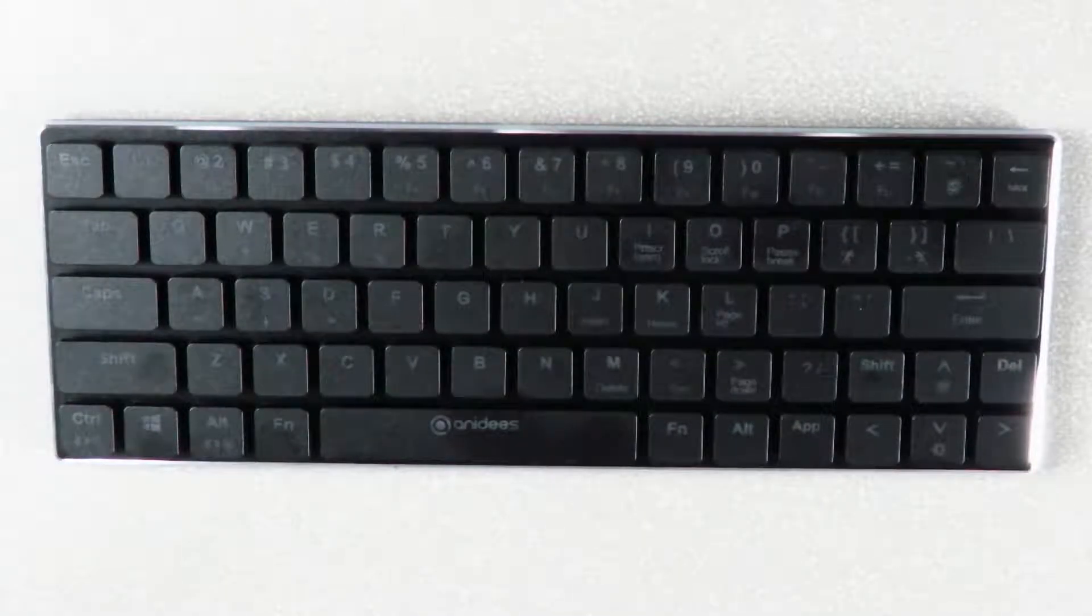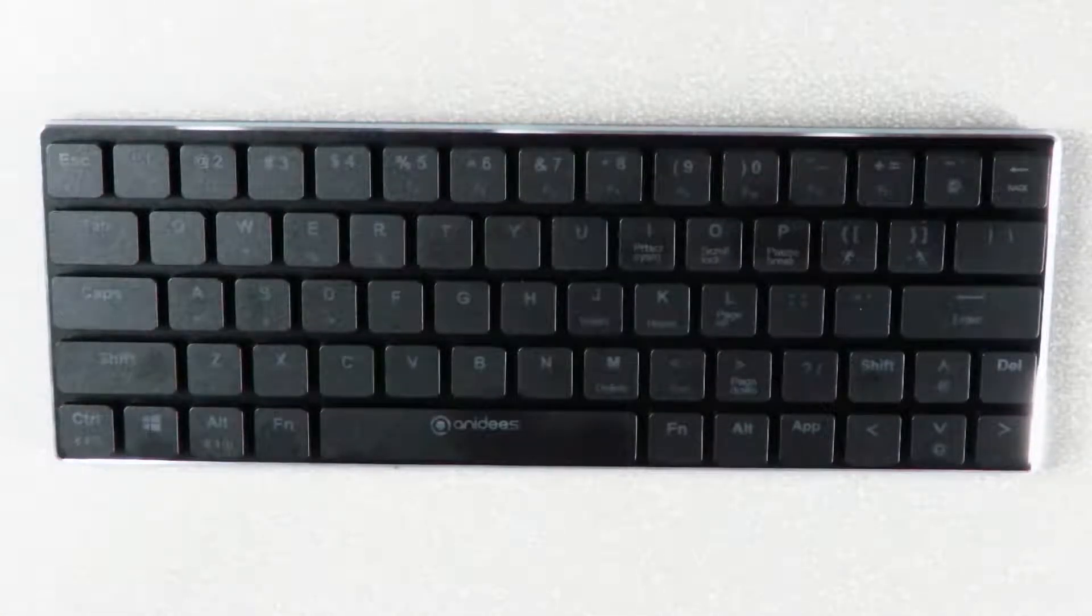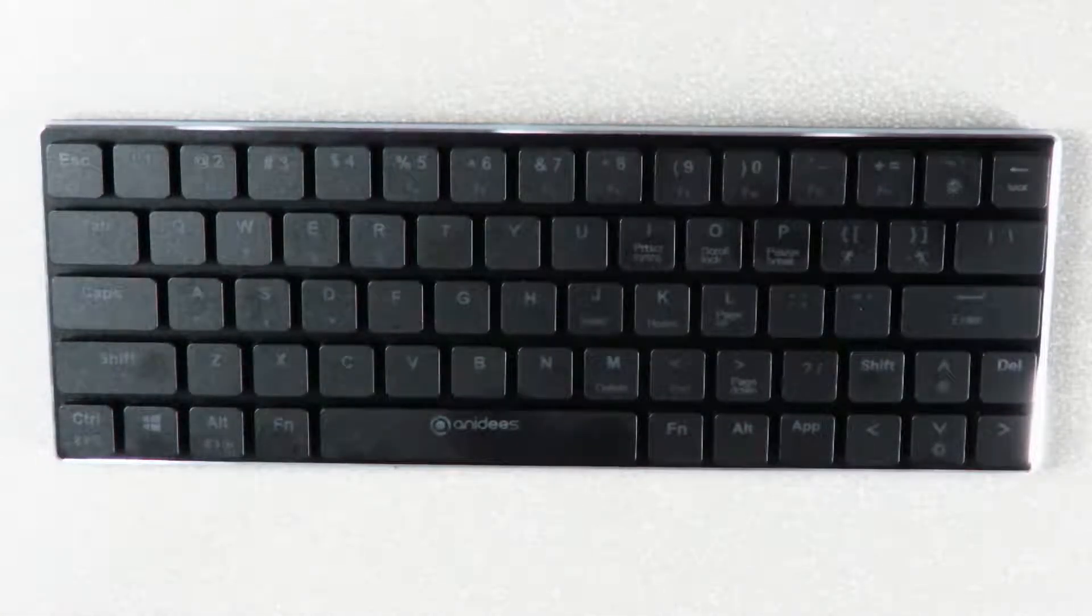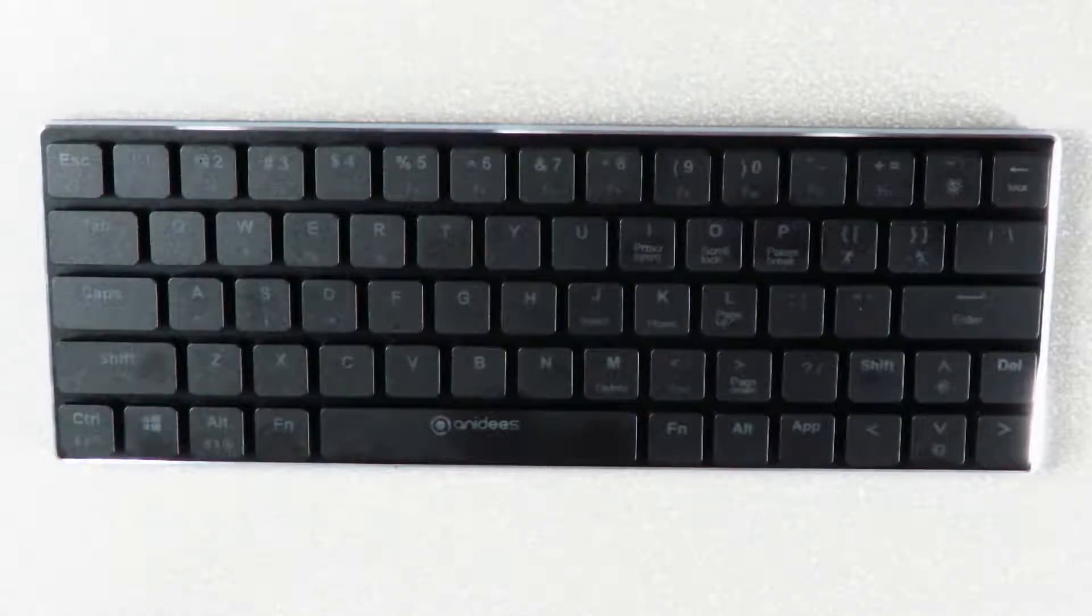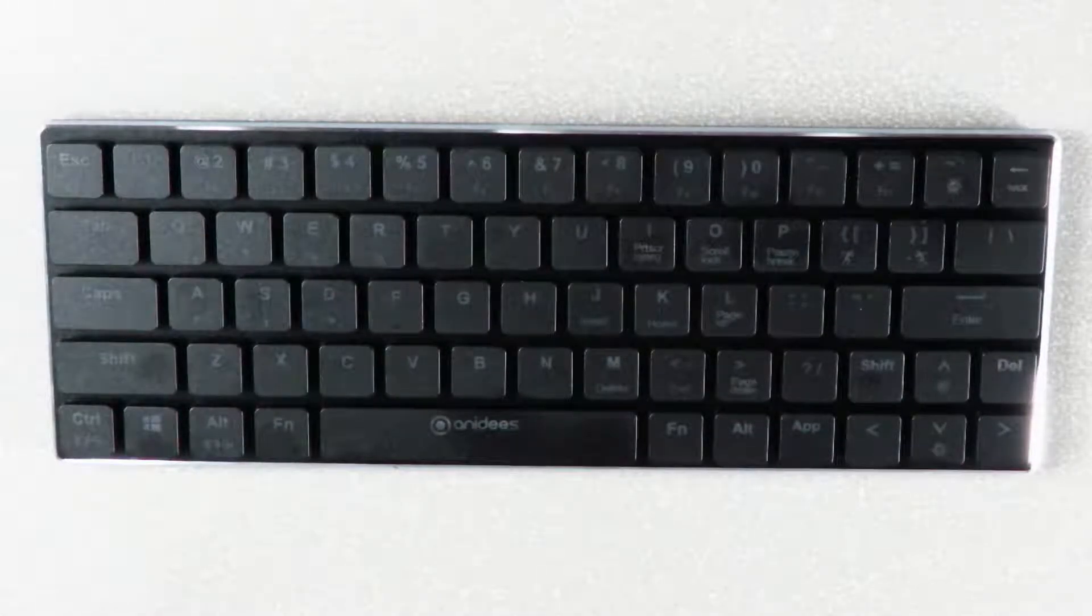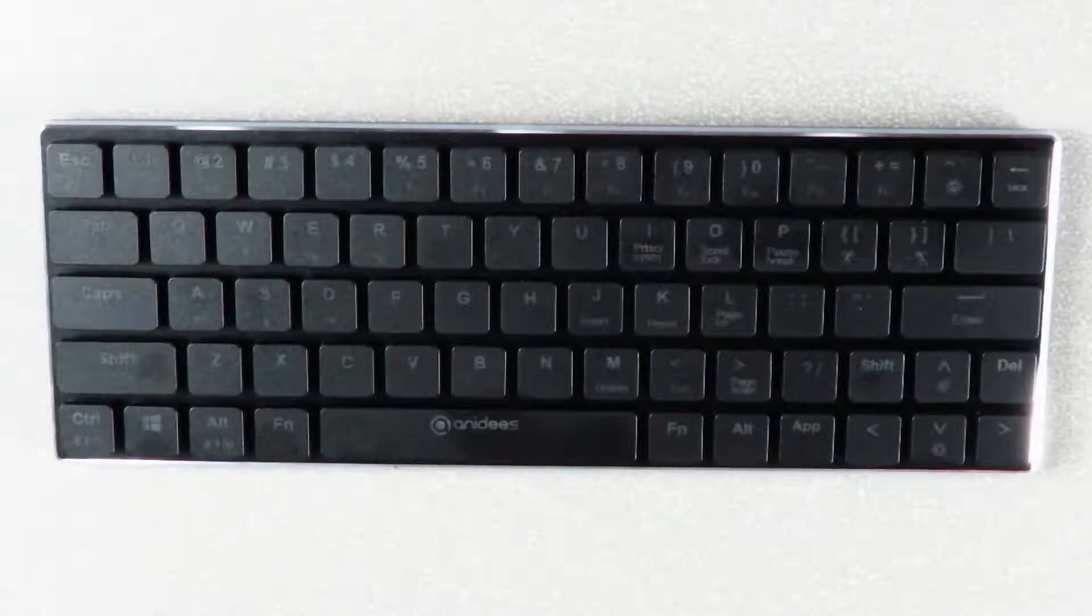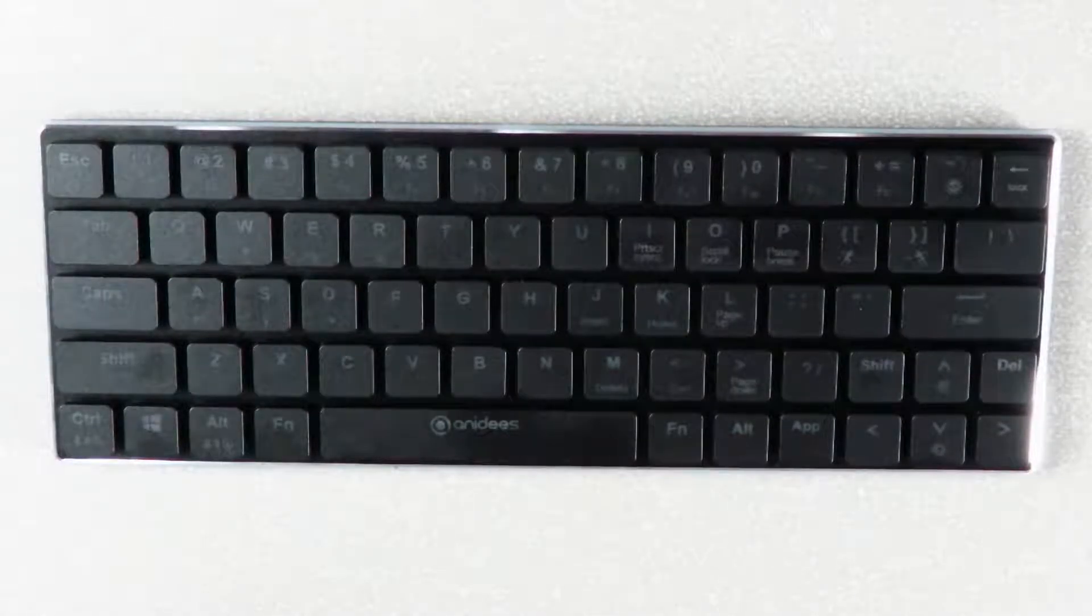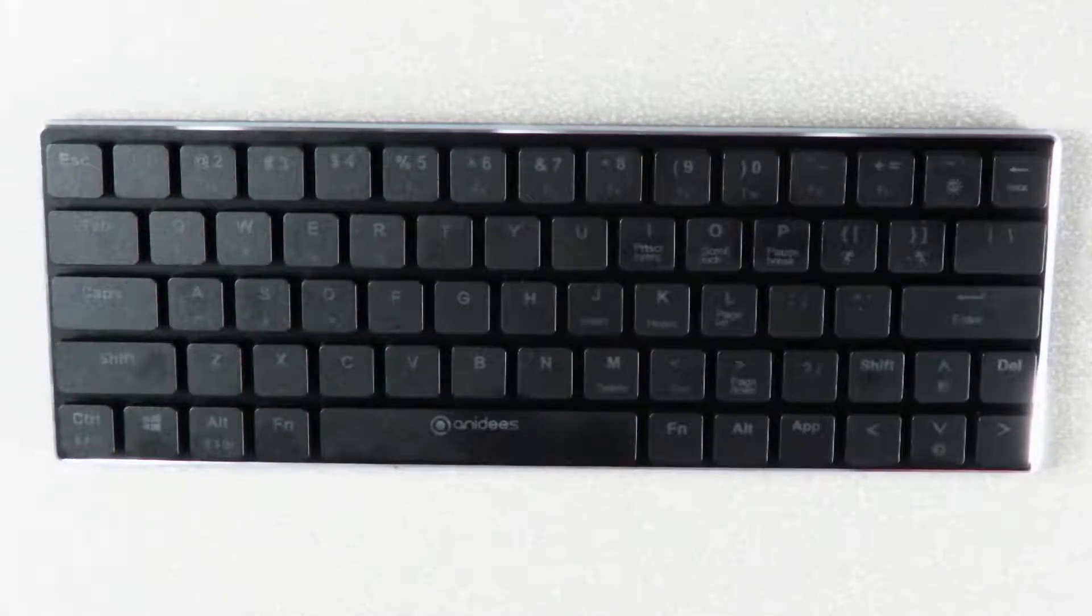To begin with, this keyboard is compatible with Windows Millennium, Windows 2000, XP, Vista, 7, 8, 10 and Mac systems. In Bluetooth mode it's compatible with Windows 8 and above systems, Android systems and Mac systems.